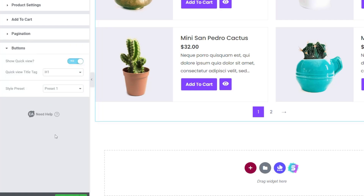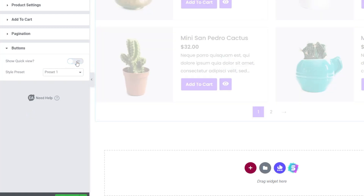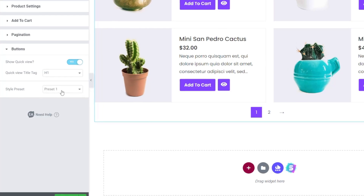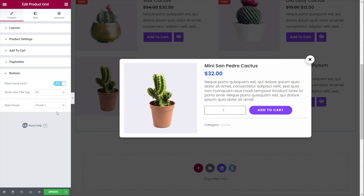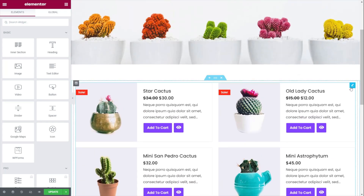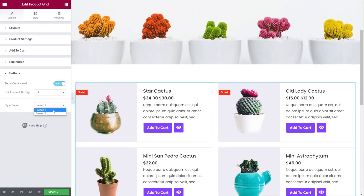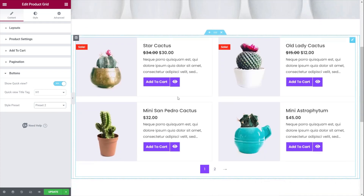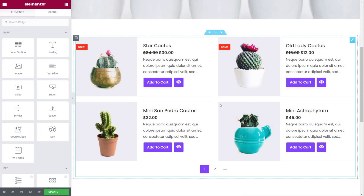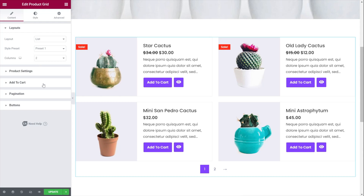Finally we've got the buttons option. Quick view is enabled by default but you can disable it if you want. You've also got the option to set what title tag to use and the preset styles for how everything looks. If we choose to enable preset 2 you get a slightly different layout with the same functionality. I prefer preset 1 — it looks a little bit better and a little bit cleaner.